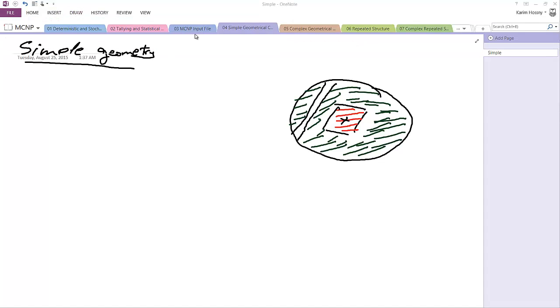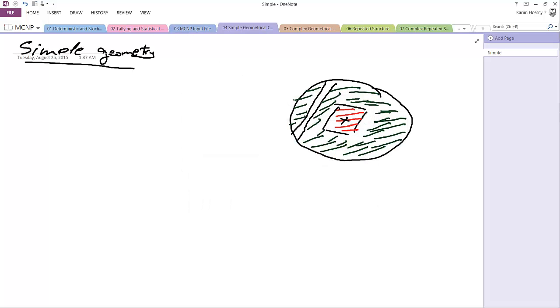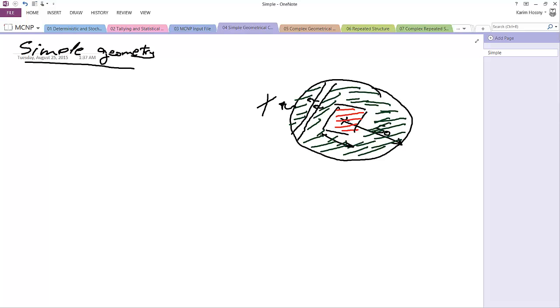It's an empty void, but its importance is one, which means that the neutron coming out from this region going to this region, I'm interested in it. Let's say this sphere has a radius of 50 centimeters.